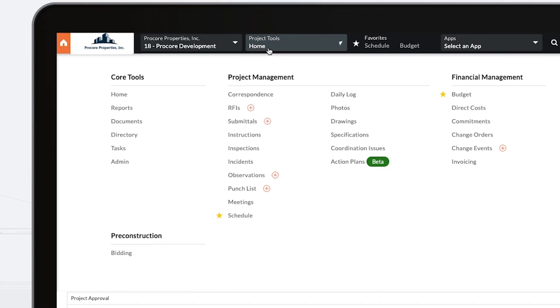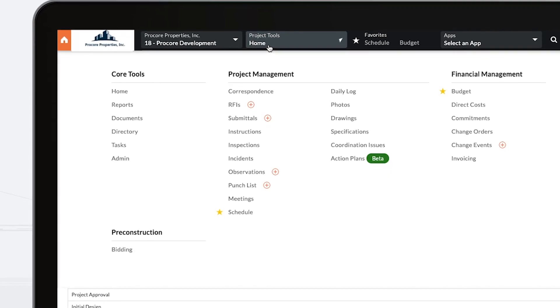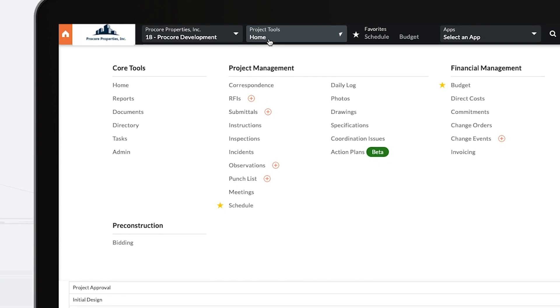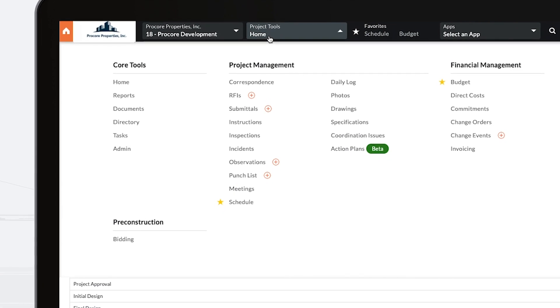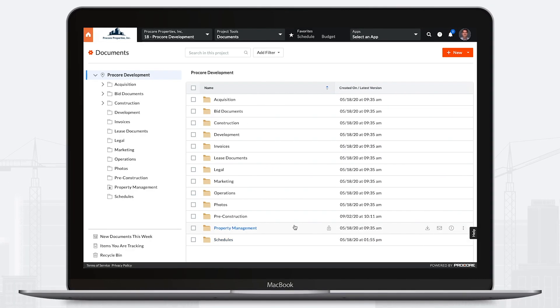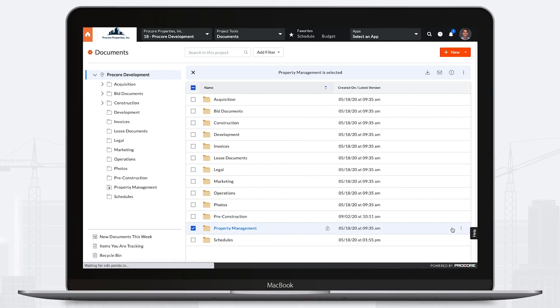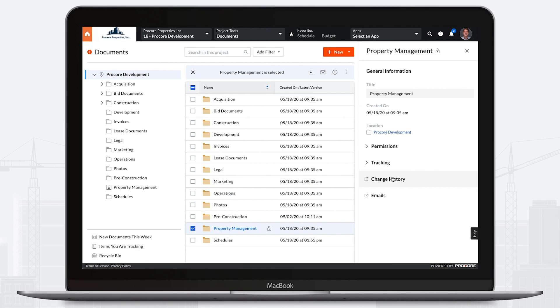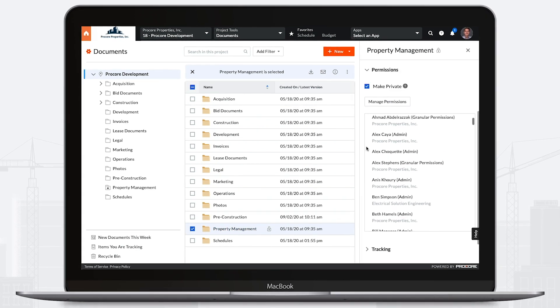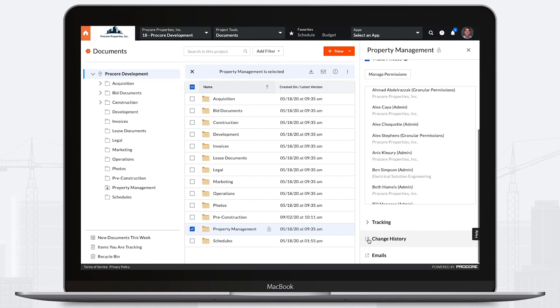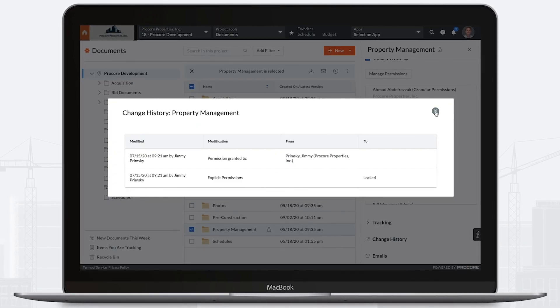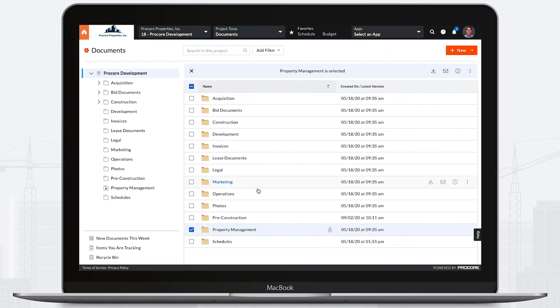Procore consolidates planning documents, communications, and business processes in a central project hub. The Documents tool provides an unlimited data storage environment with robust permissioning and version tracking to securely collaborate on all types of project resources.